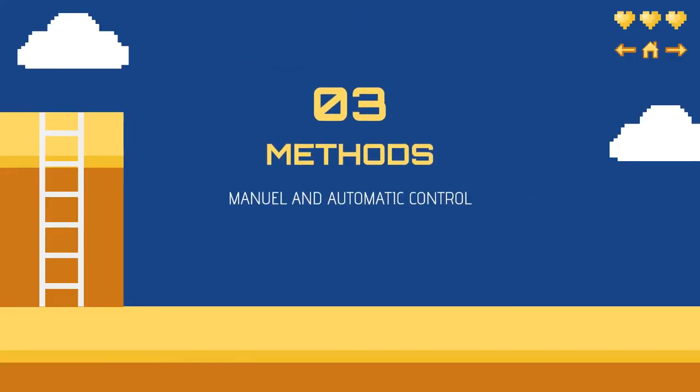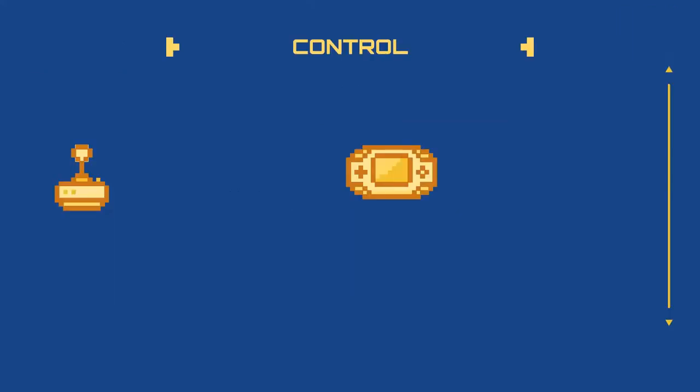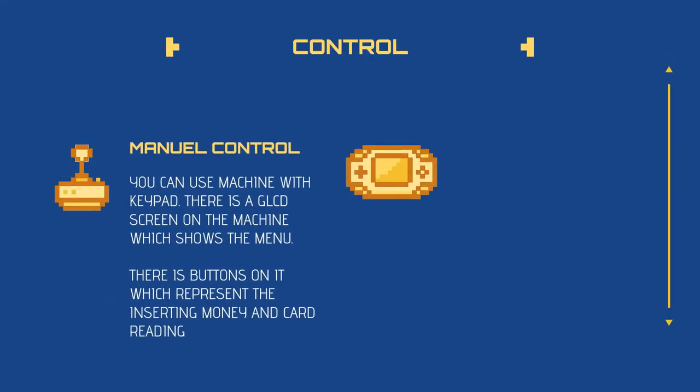Number three, methods. This includes manual and automatic control. Manual control: you can use machine with keypad. There is a JLCD screen on the machine which shows the menu. There are buttons on it which represent inserting money or reading your identity cards.